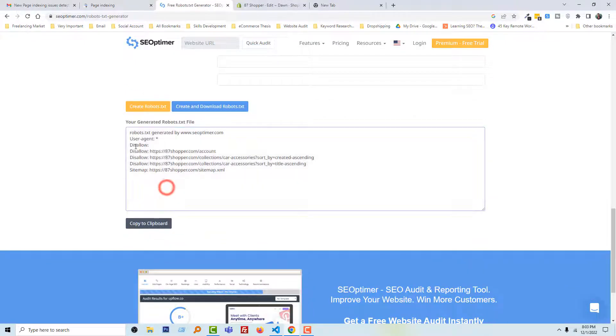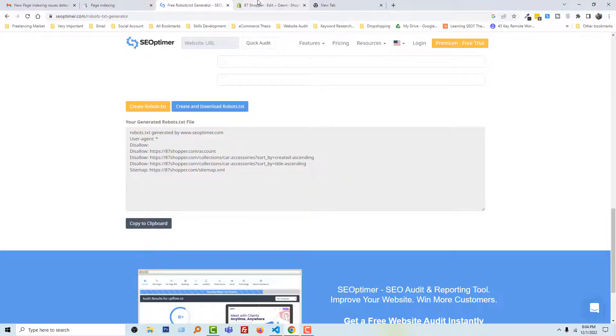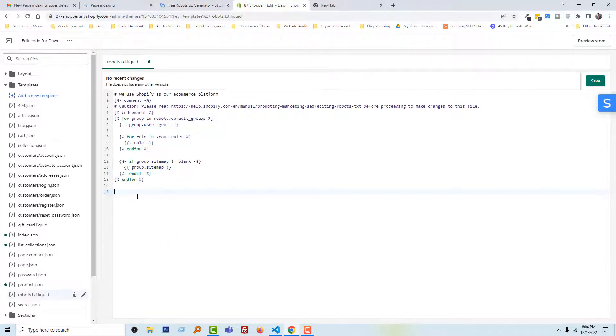Our code is generated. Just click on the Copy to Clipboard, go to the Shopify admin panel, and paste this code right here.